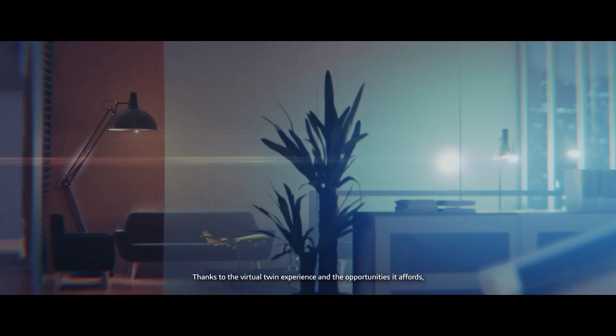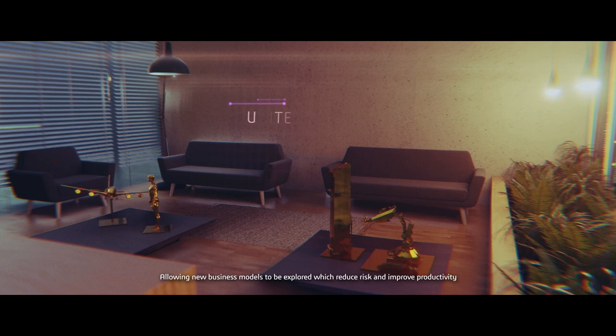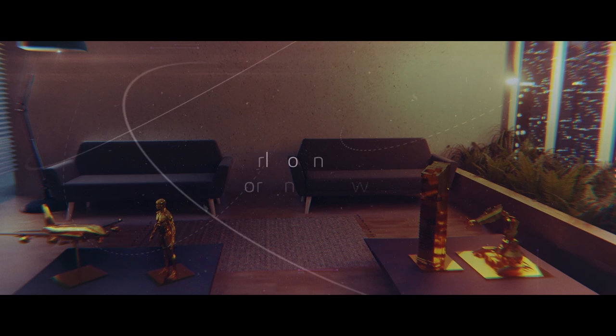Thanks to the virtual twin experience, and the opportunities it affords, sustainable business innovation is realised across the full product lifecycle. Allowing new business models to be explored which reduce risk and improve productivity.